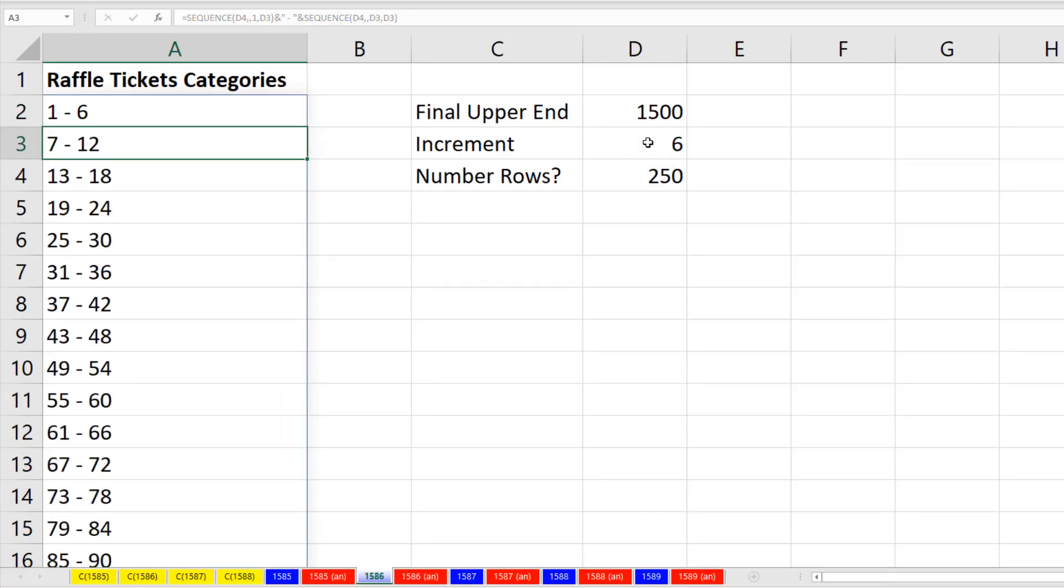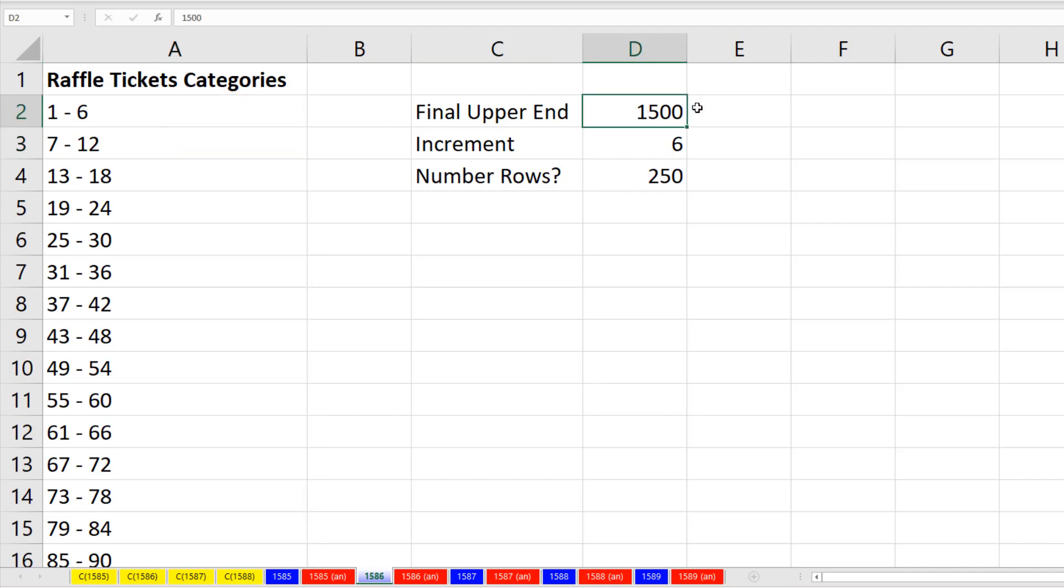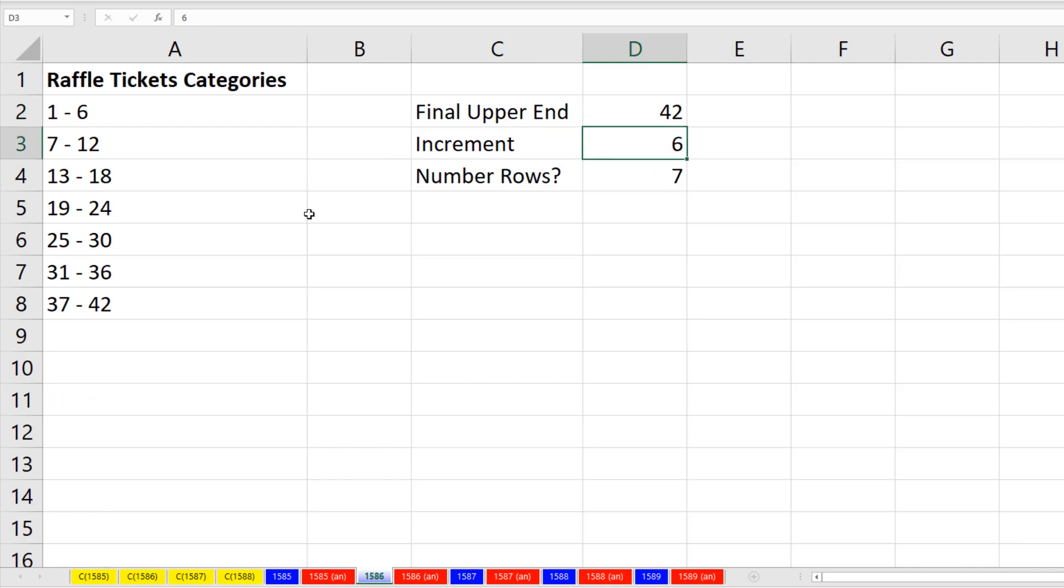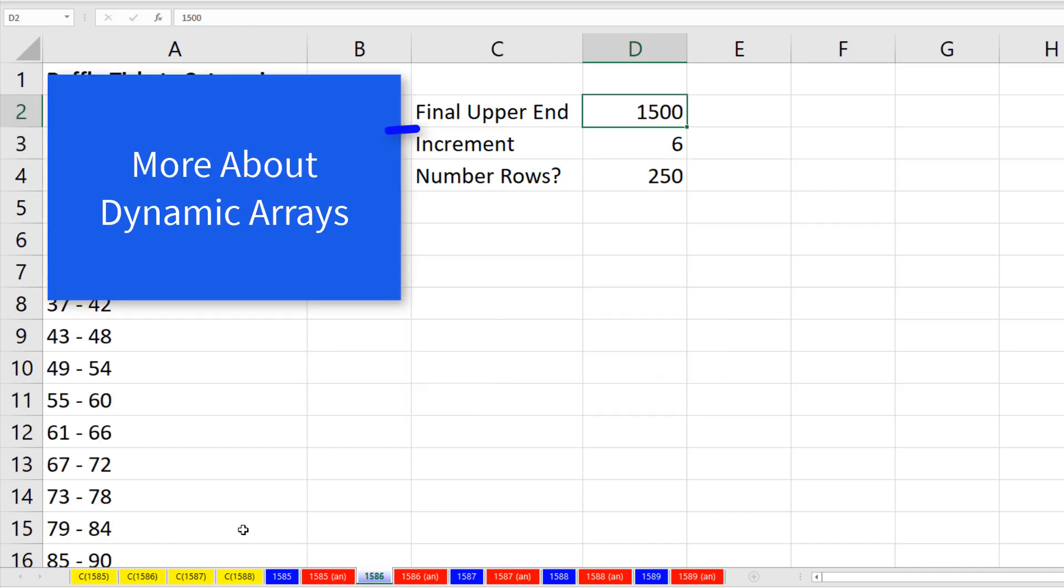When I hit Enter, that formula is much easier to create than the previous formula. And of course, if I change this to 42, I have exactly spilled the correct number of labels. Control-Z.